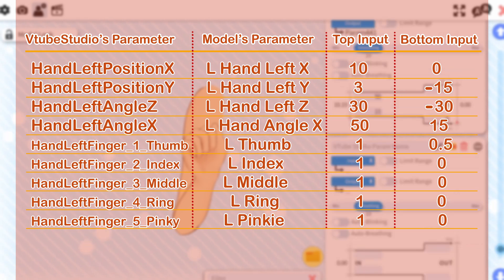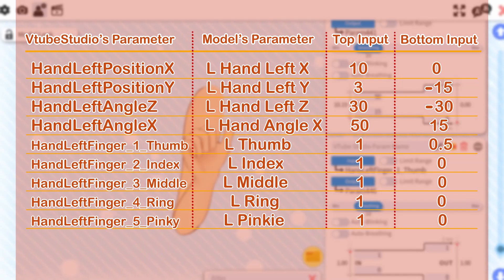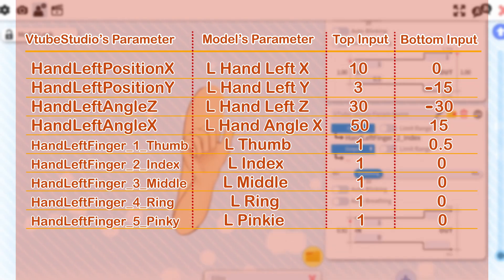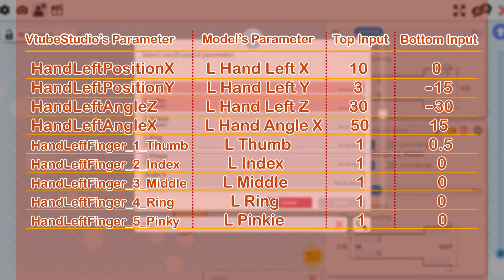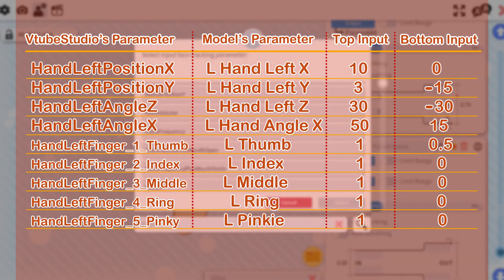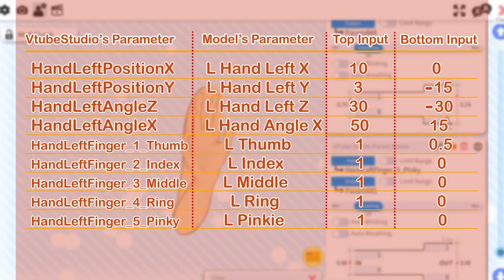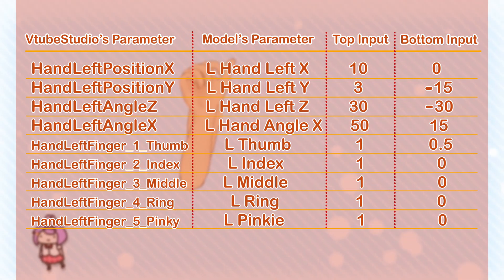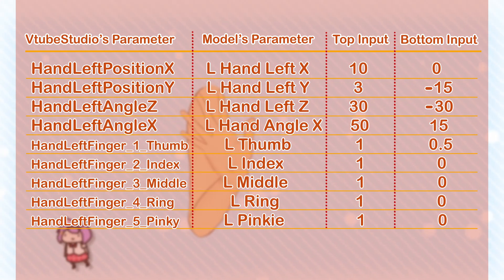Hand Left Angle Z — L Hand Left Z — 30, negative 30. Hand Left Angle X — L Hand Angle X — 50, 15. Left Hand Finger 1 Thumb — L Thumb — 1, 0.5. Hand Left Finger 2 Index — L Index — 1, 0. Hand Left Finger 3 Middle — L Middle — 1, 0. Hand Left Finger 4 Ring — L Ring — 1, 0. And finally, Hand Left Finger 5 Pinky — L Pinky — 1, 0.